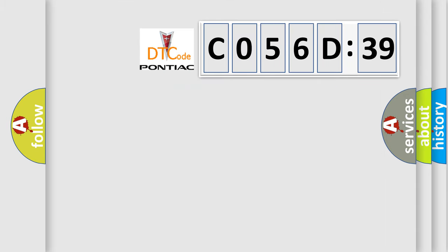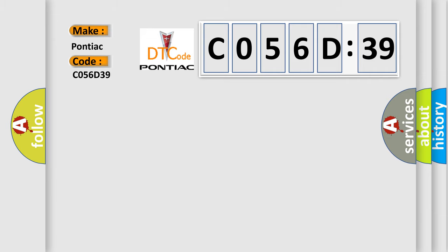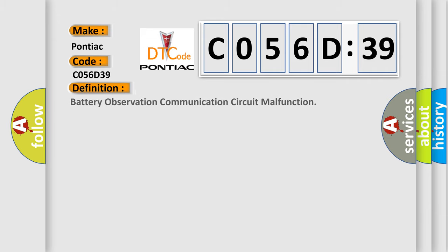So, what does the diagnostic trouble code C056D39 interpret specifically for Pontiac car manufacturers? The basic definition is battery observation communication circuit malfunction.